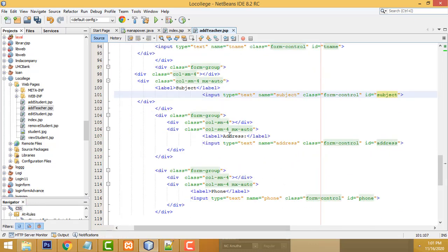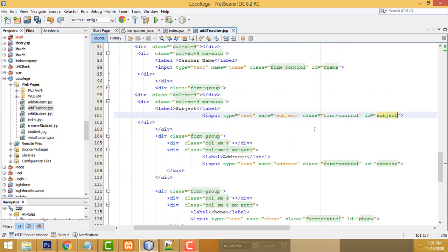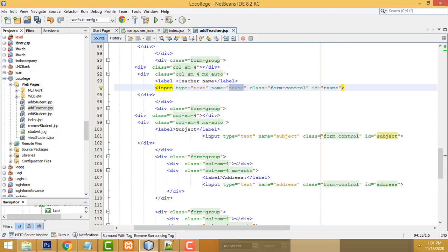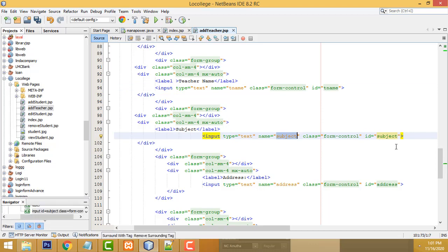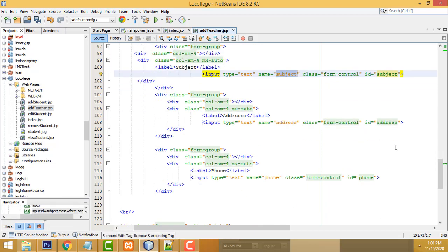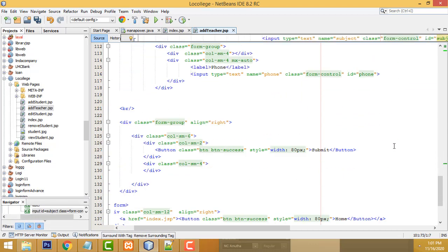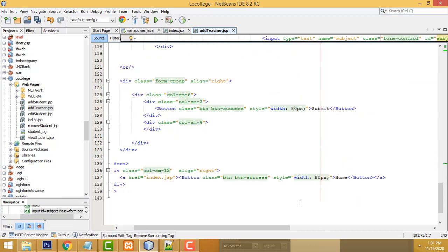After the subject, address and phone number and others are the same. We only have to change the teacher's name and subject fields. I've changed all of them — it's very simple.